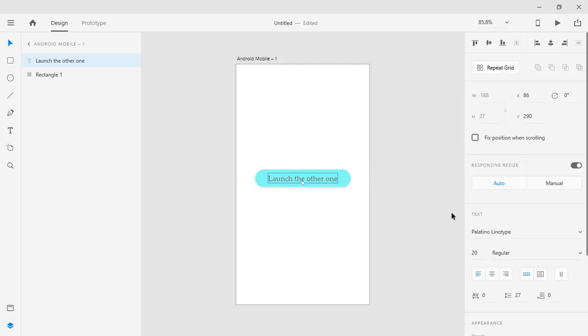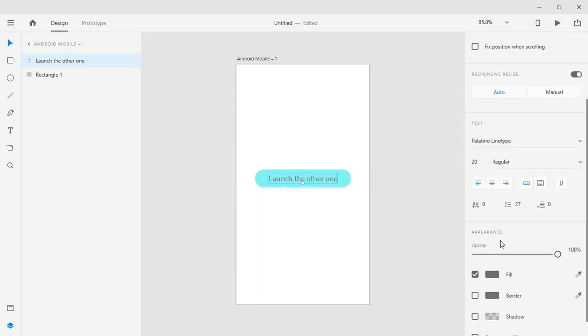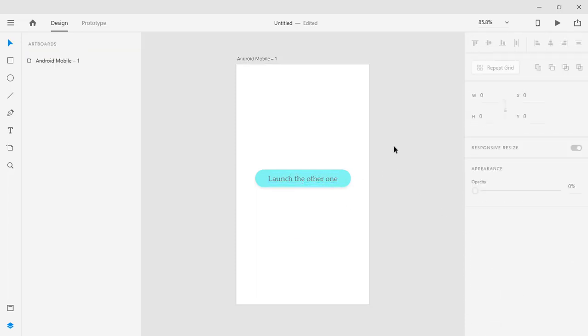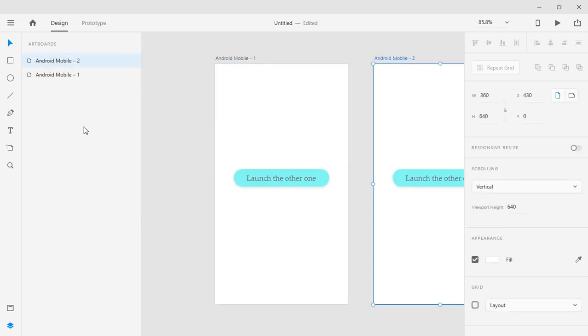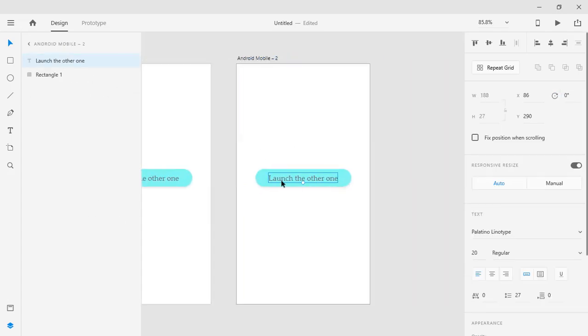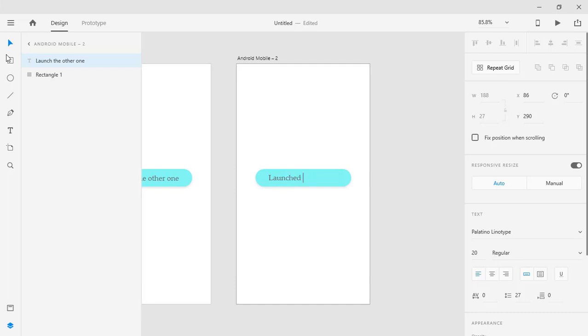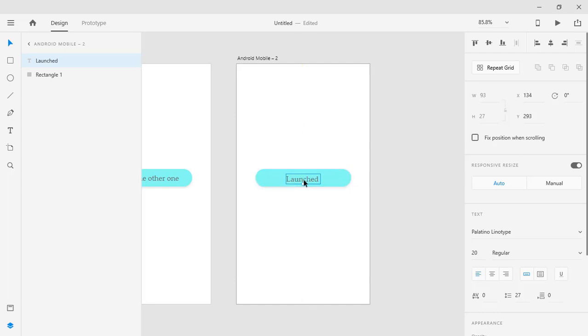You can go and research it yourself. So launch the other one I'm just picking up randomly. So let's create an artboard let's just duplicate it. So let's just change the text so we know that we have launched the other one.